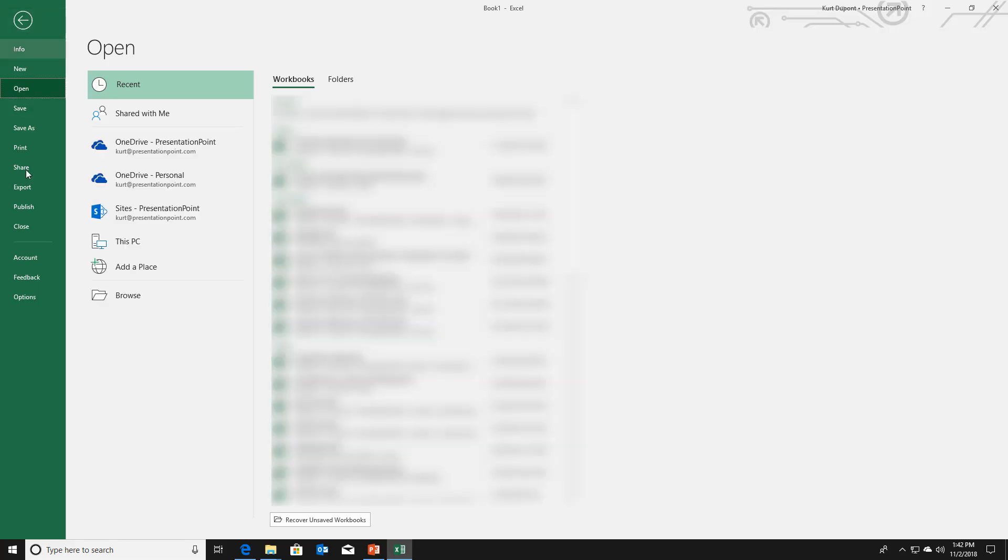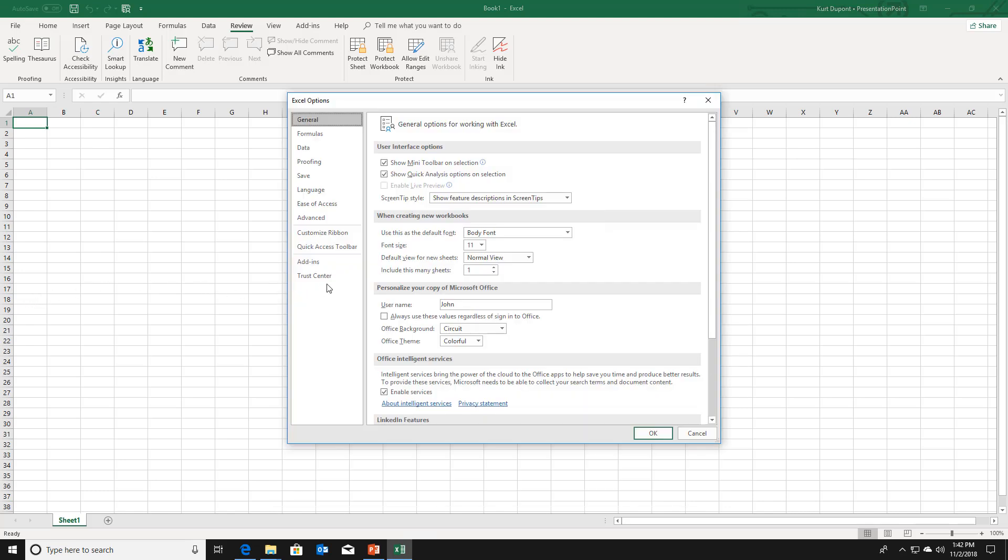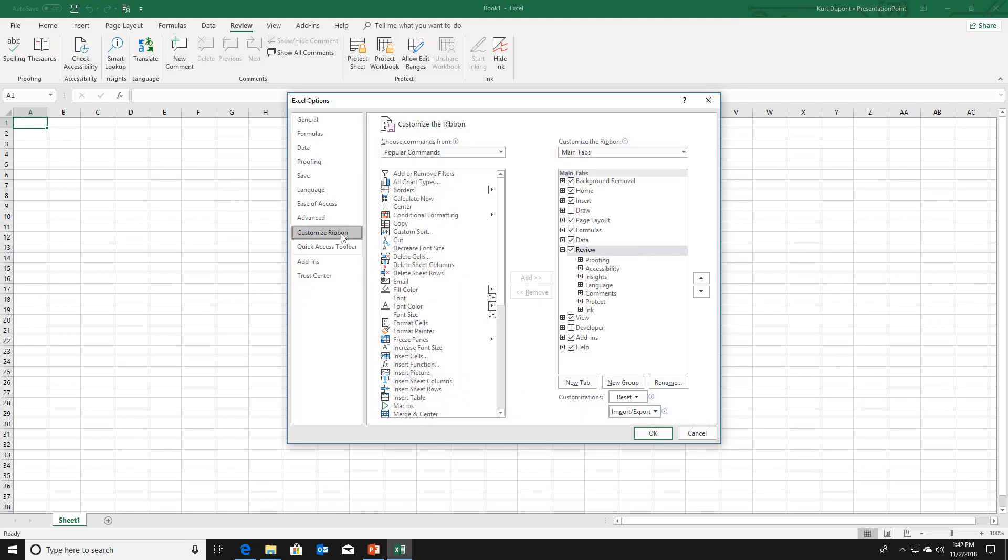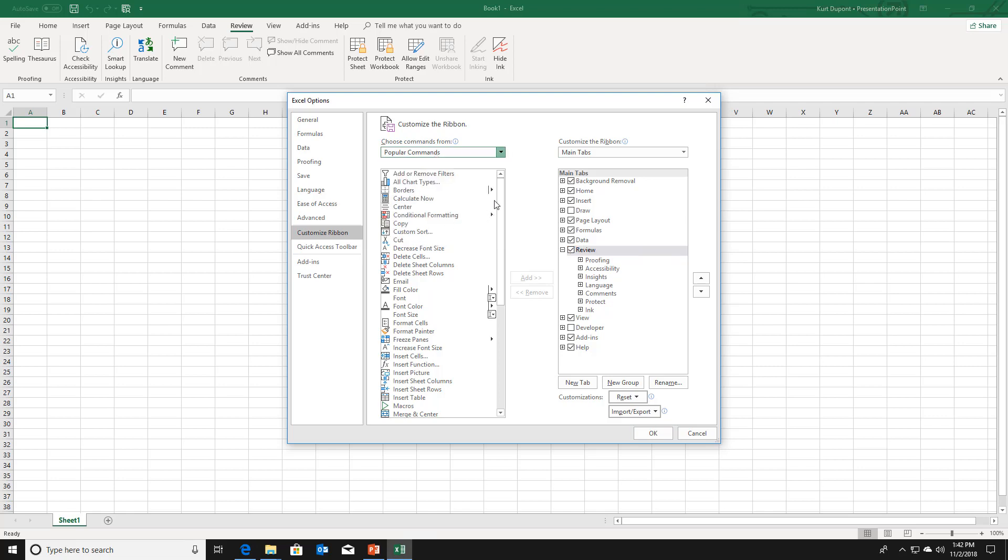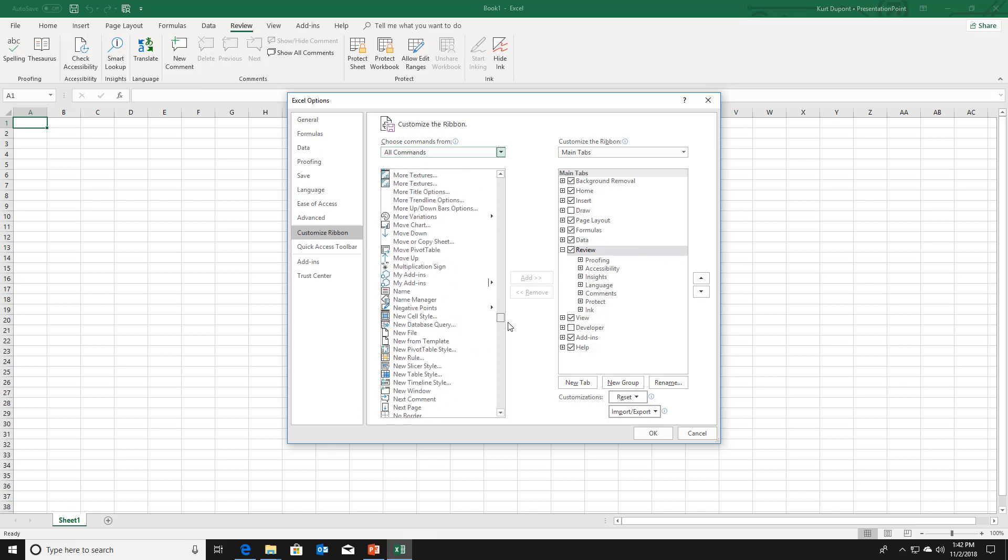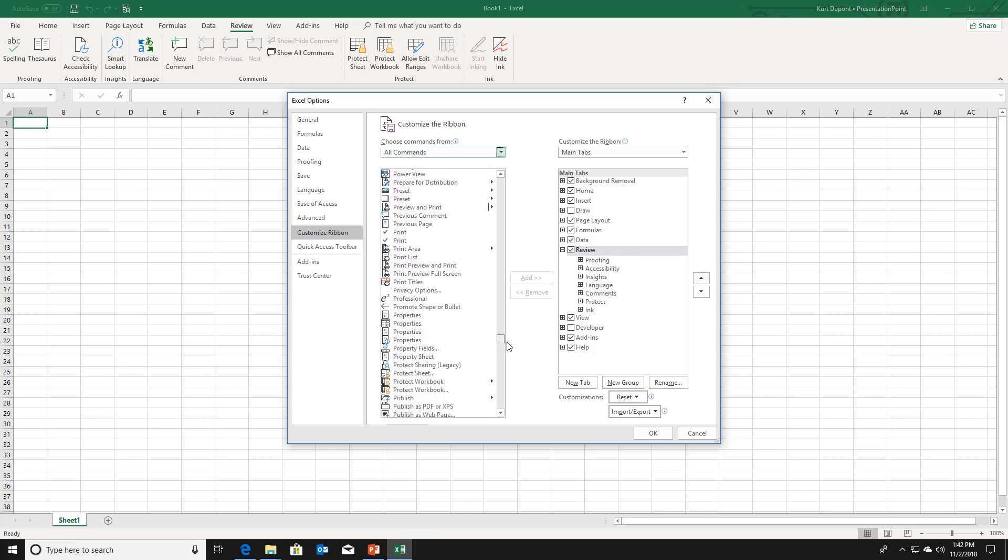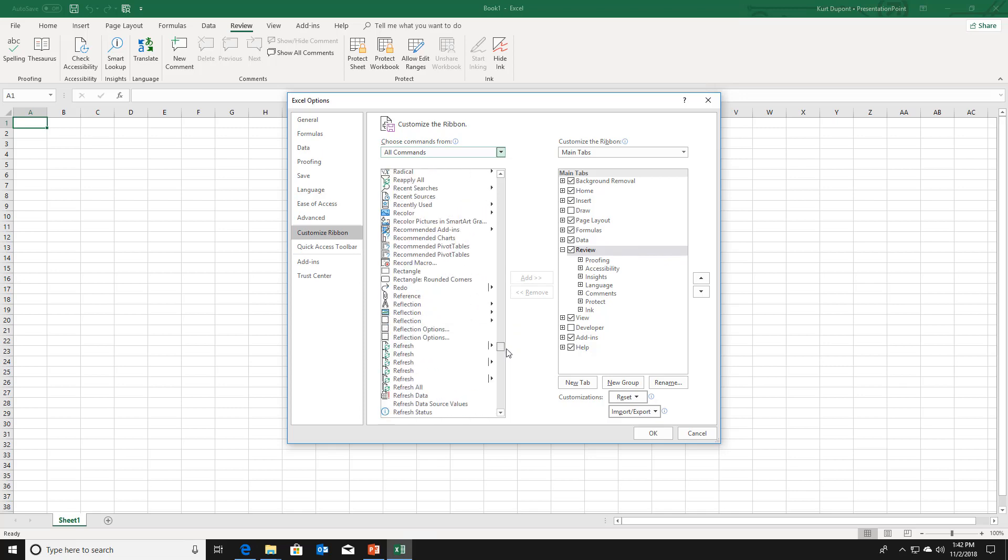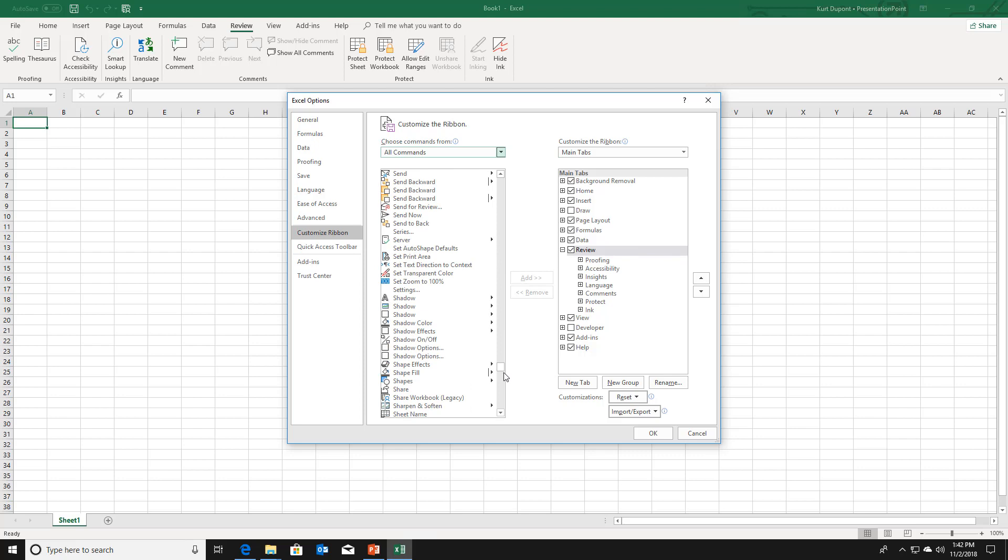So click file, options, then here at the customize ribbon option, you go to the review tab. And then here at the commands list, you choose to display all commands and you look down for the share workbook option. Almost there. Here it is. Share workbook legacy. And now you click to add to bring this over to the review tab.